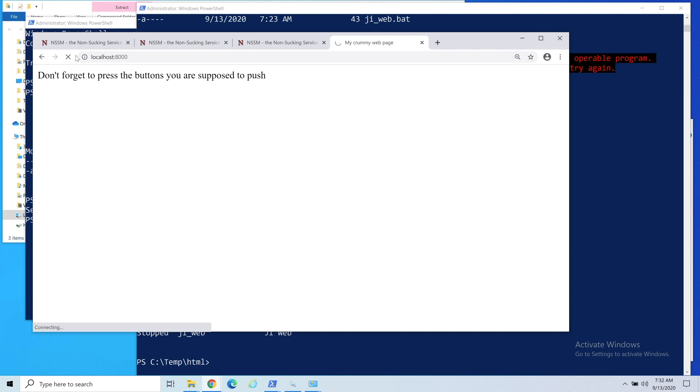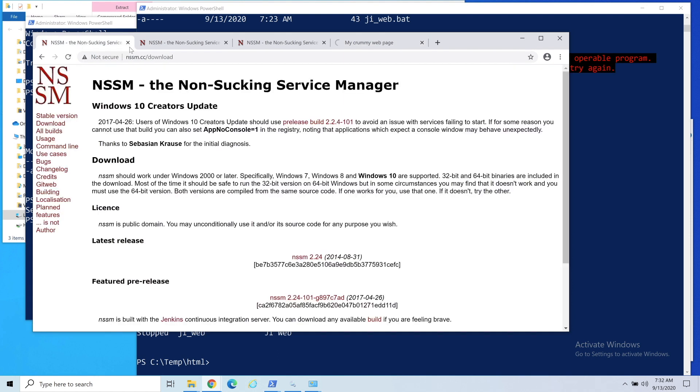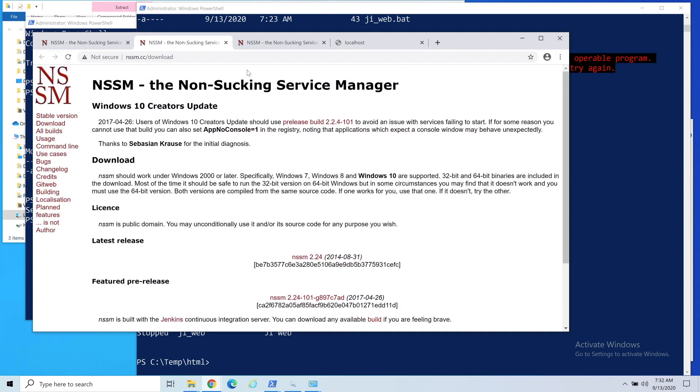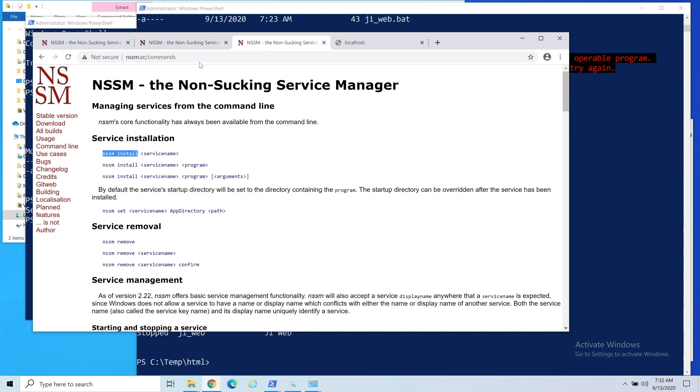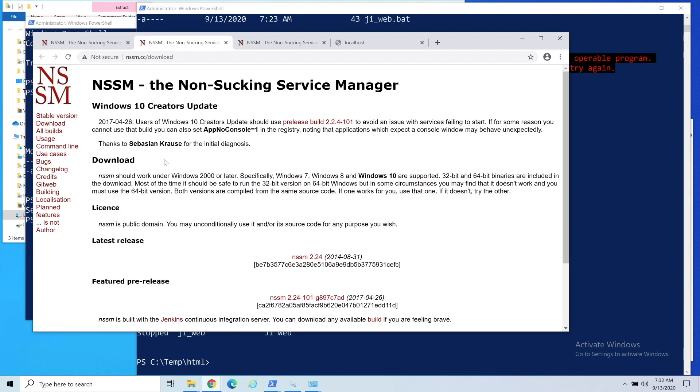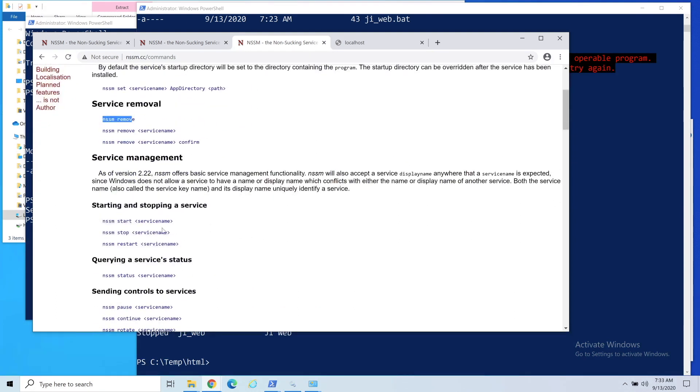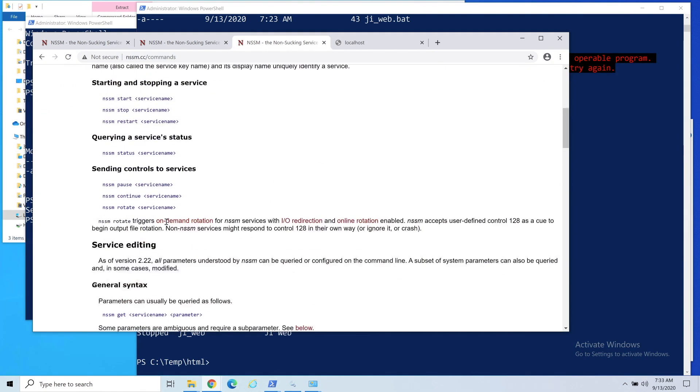NSSM is what I would look at for this solution. It's a great program, and so far I've had no problems. Even in Windows 10, I know he has this alert here, but I haven't had that issue. If you need to remove the service, basically you just remove it. There's a lot of different things that you can do. Thanks for watching, push the buttons you're supposed to push, and I'll see you guys next time.